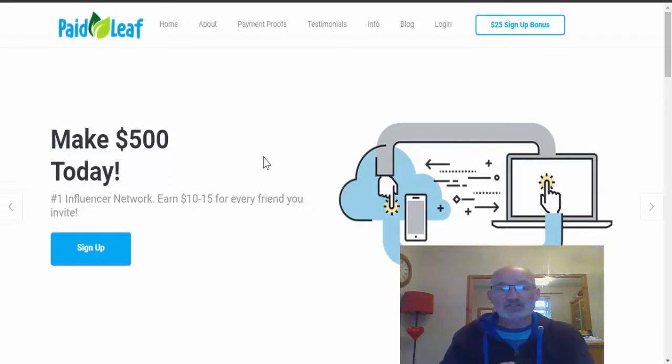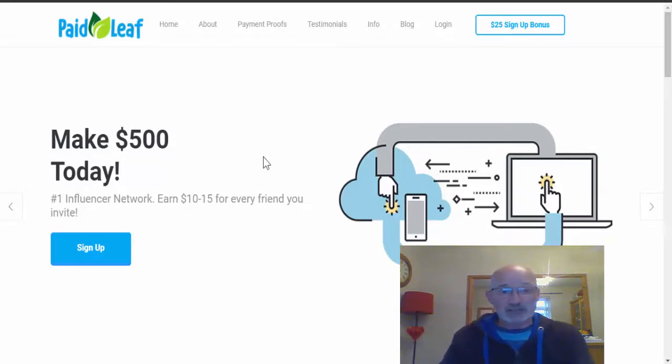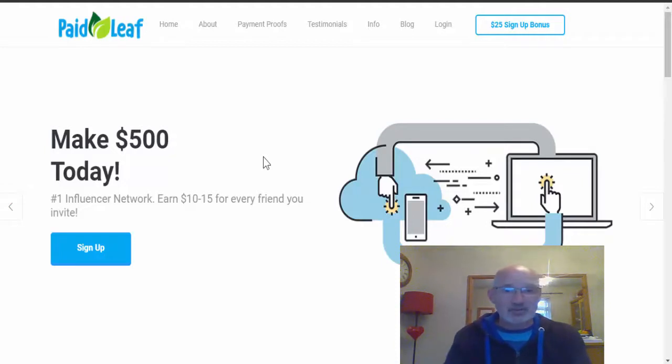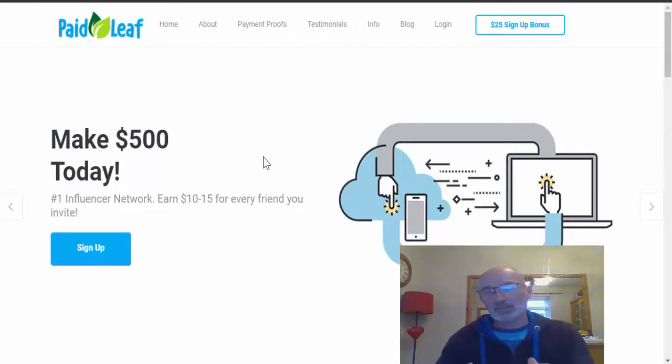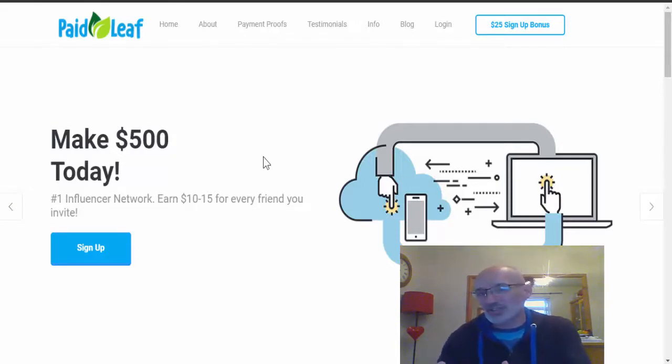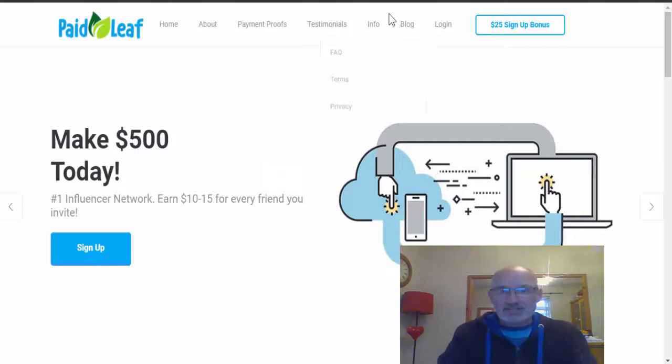But let's just dive into PaidLeaf.com and find out why I think it possibly is going to be a little bit more of a scam rather than legit. So first of all, my favorite site if you know my channel at all, I come over to a site called Trustpilot.com.